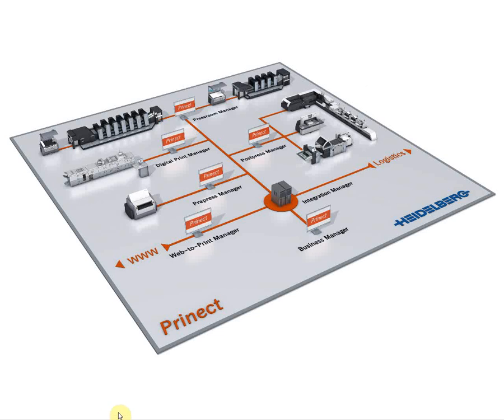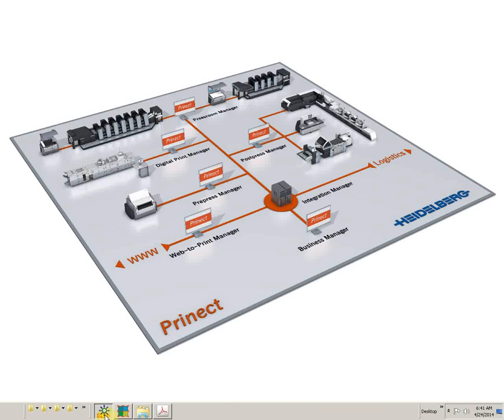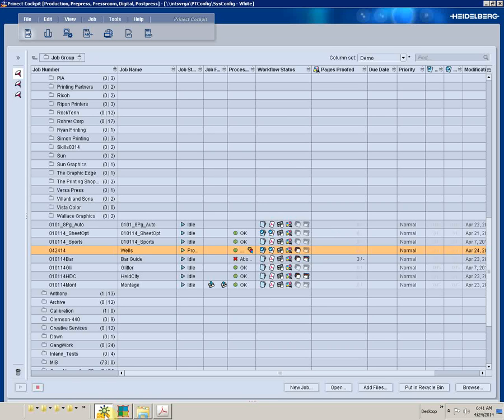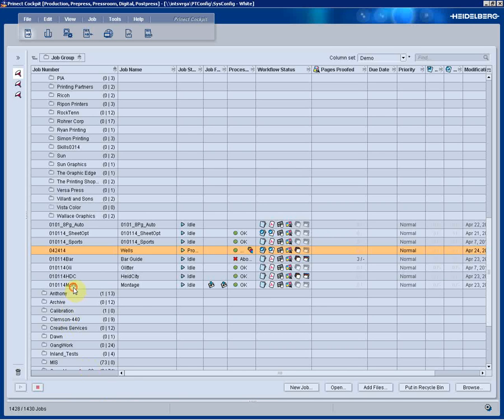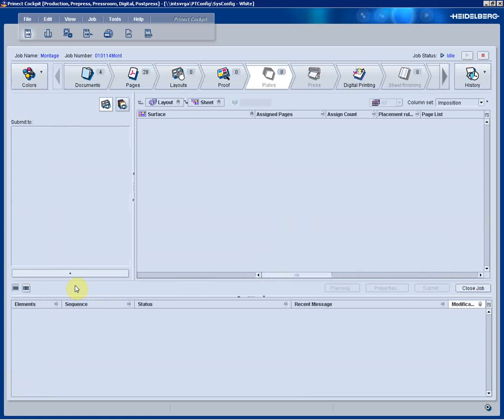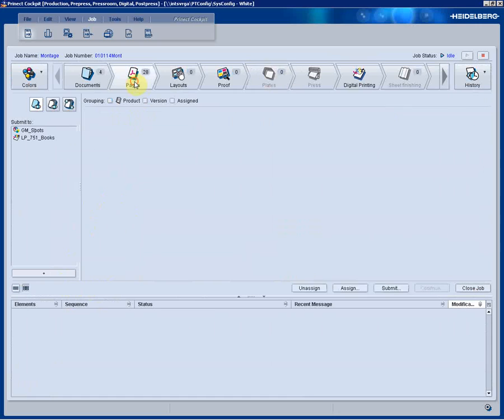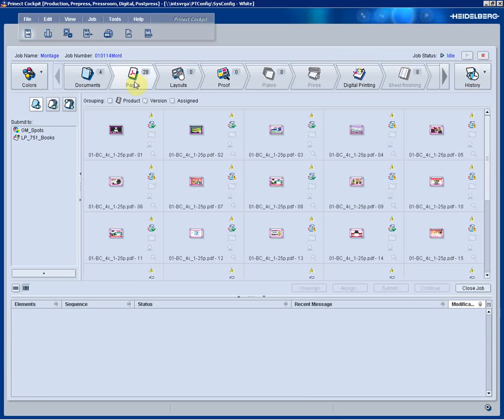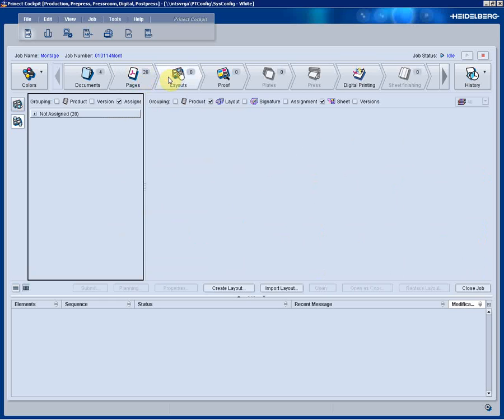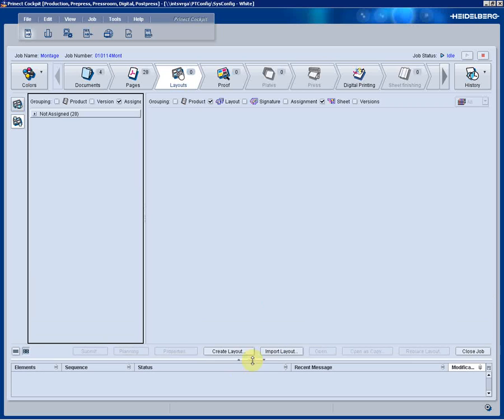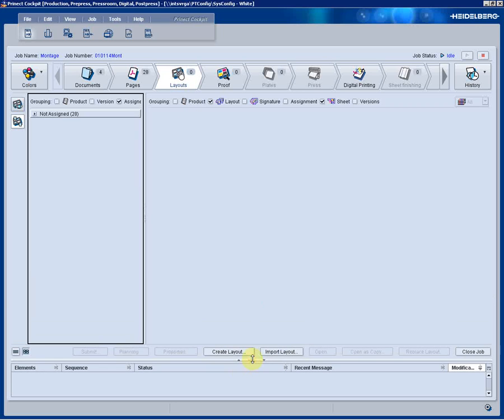Welcome back. With this demonstration, we'll open up the cockpit again and come to a job that's already been prepared. Our pages are available for a layout, but in this case I have multiple business cards and a few labels that I would like to gang up on one press sheet just to provide some in-house efficiency for the sheet run.